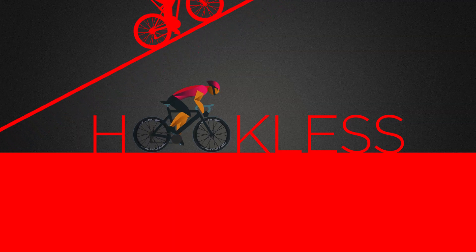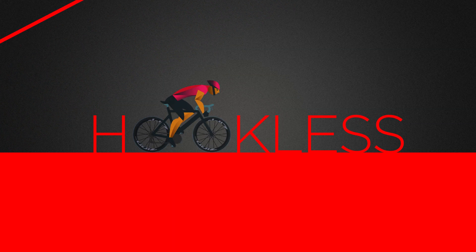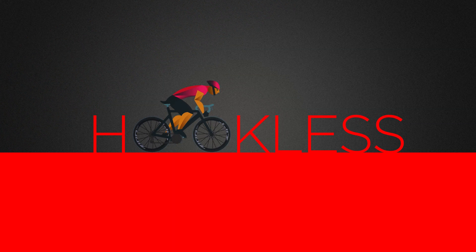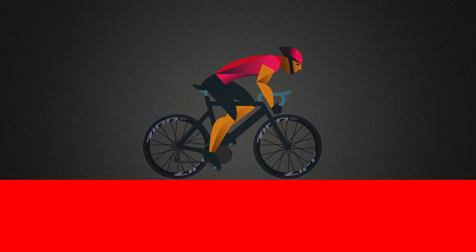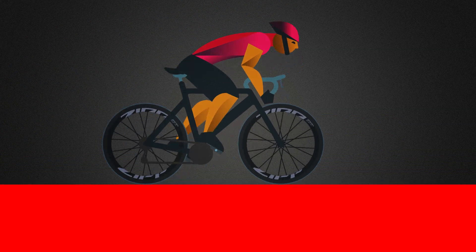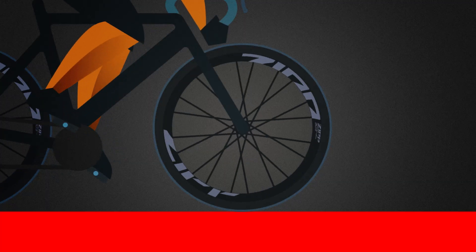If you're a mountain biker, you're probably already familiar with hookless technology. But if you're new to the concept, you're probably wondering, how does the tire stay on?